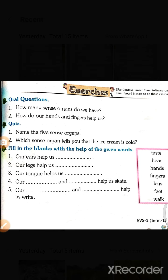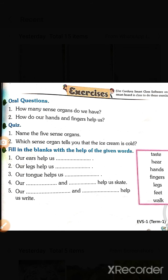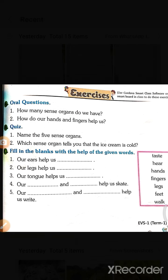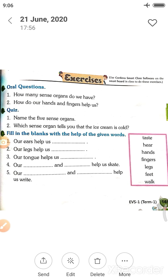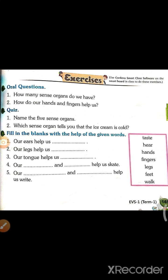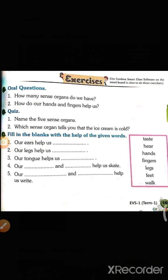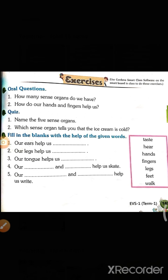Next, fill in the blanks with the help of the given words. Our ears help us to hear. Our legs help us walk. Our tongue helps us taste. Our legs and feet help us skate.